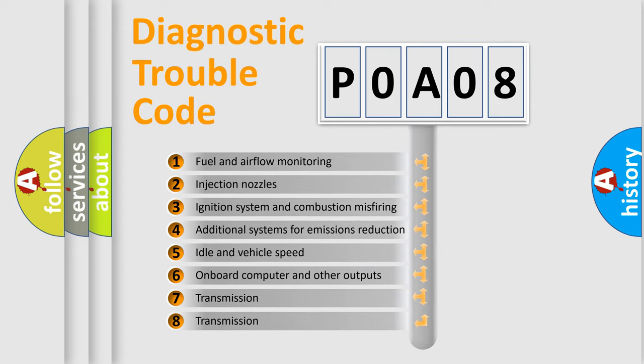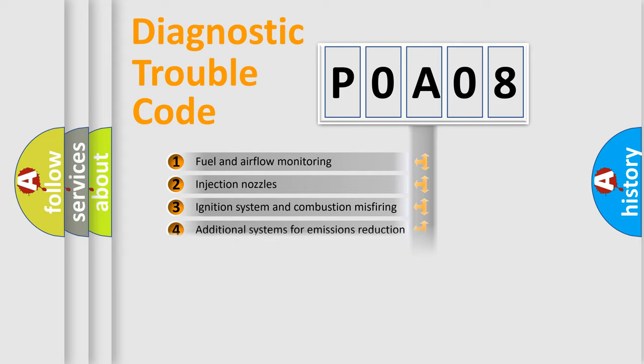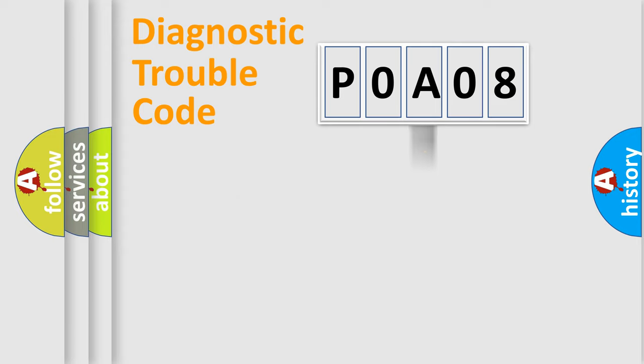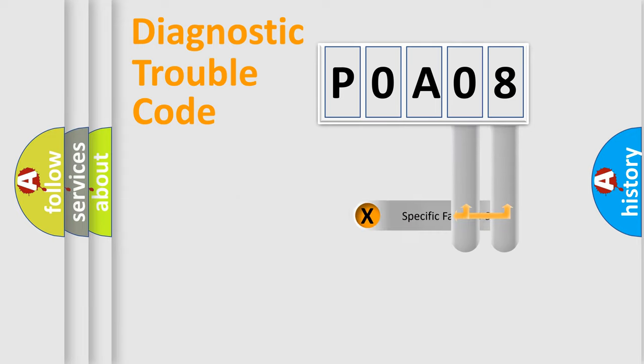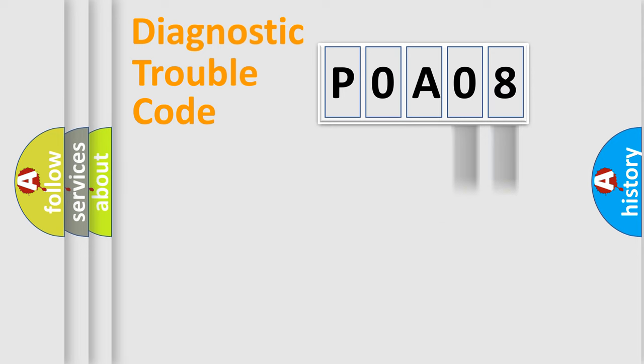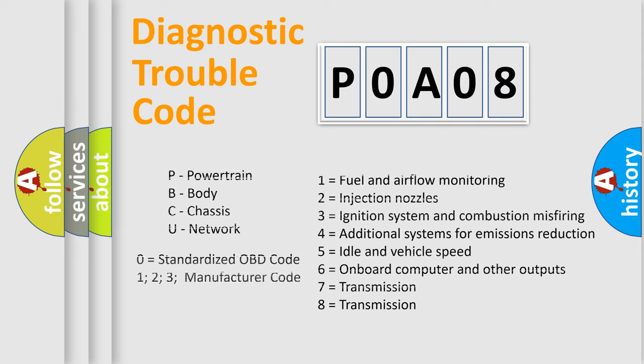The distribution shown is valid only for the standardized DTC code. Only the last two characters define the specific fault of the group. Let's not forget that such a division is valid only if the other character code is expressed by the number zero.